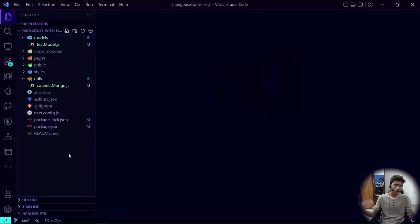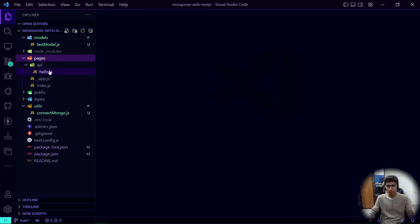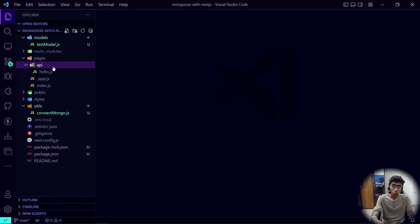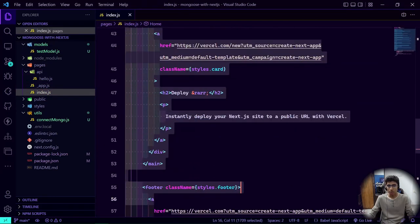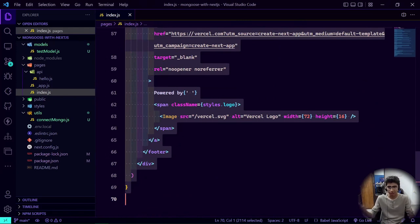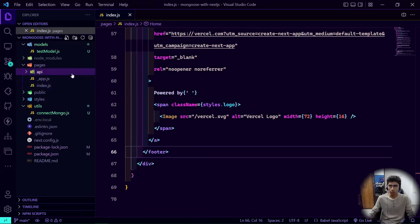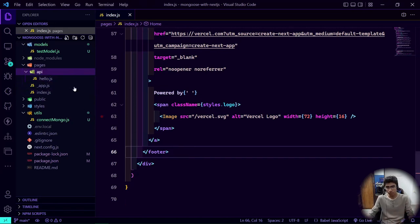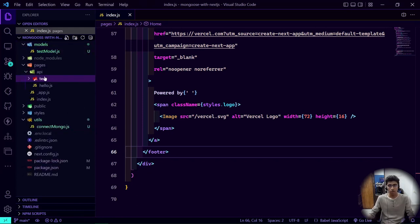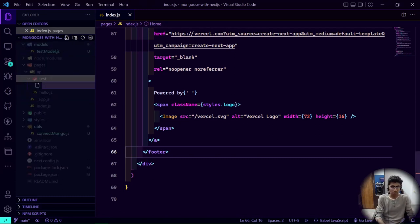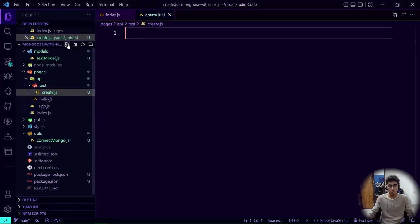Now let's create an API route. In Next.js under the pages folder we have an 'api' folder — you can run your Node.js backend code only in the API folder. The index.js you see is all frontend, so you cannot run Mongoose code there. You have to use the API folder or have a separate Node server. Let's create a folder called 'test' — so the path will be /api/test — and inside it create a file called add.js.